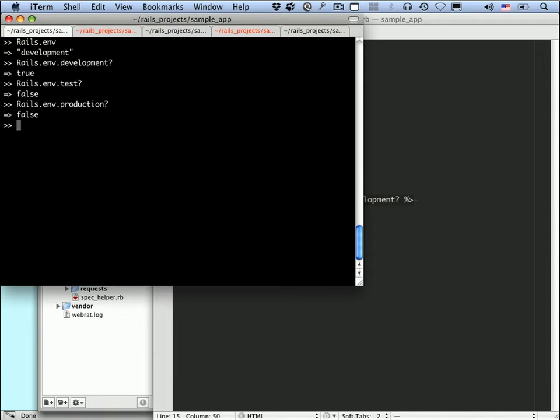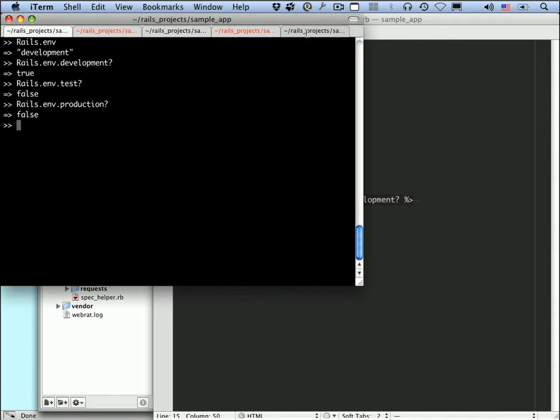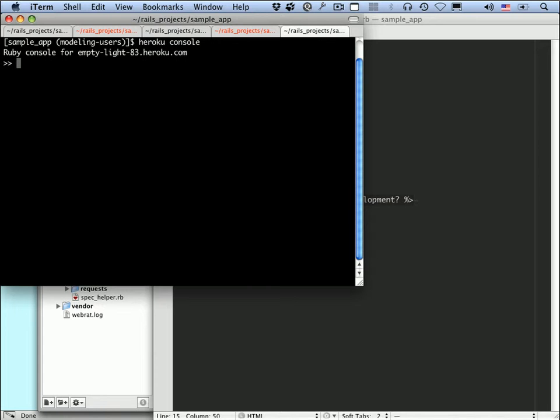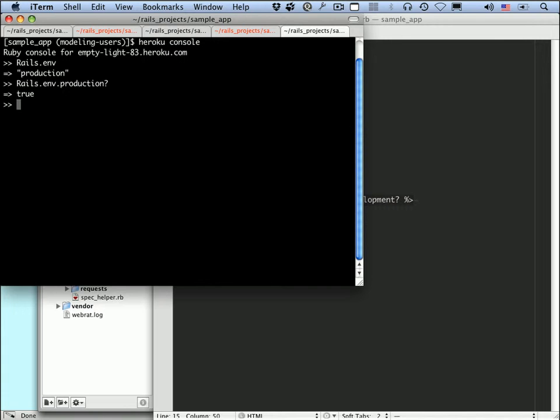And of course, these are both false. But if we go over to this other terminal window here and open up the Heroku console, we can see the environment that Heroku is running in. And as you might guess, it's production. So rails.env.production should be true. And .development is false. What that means is that this debug information will not be shown in our production application.